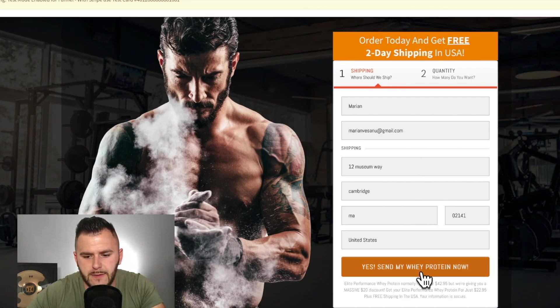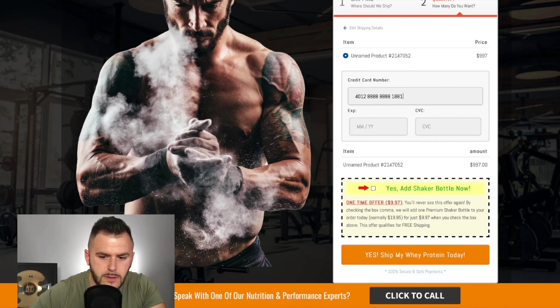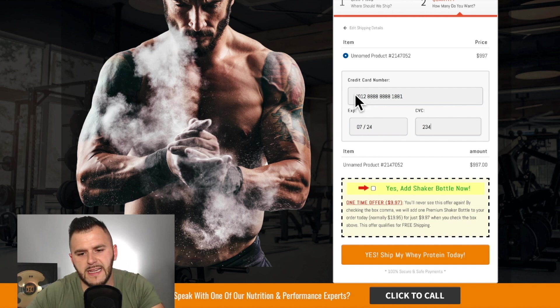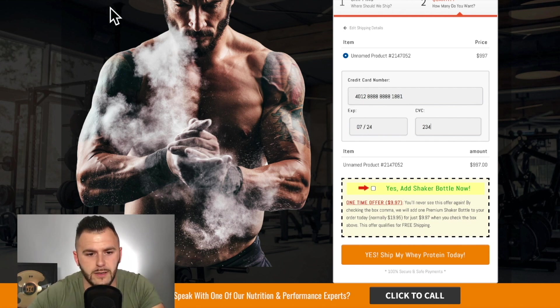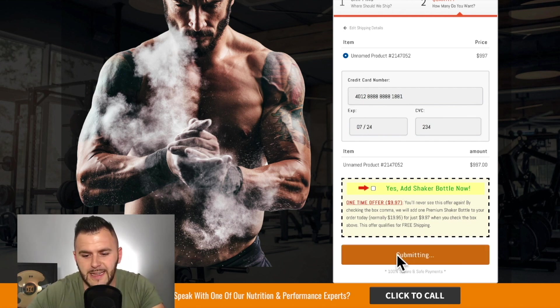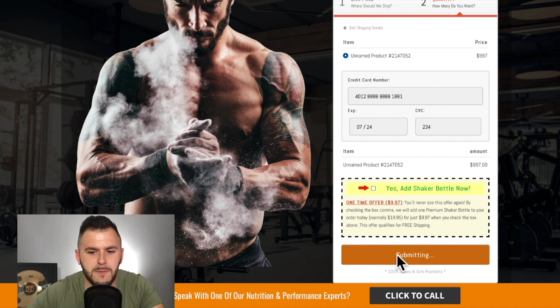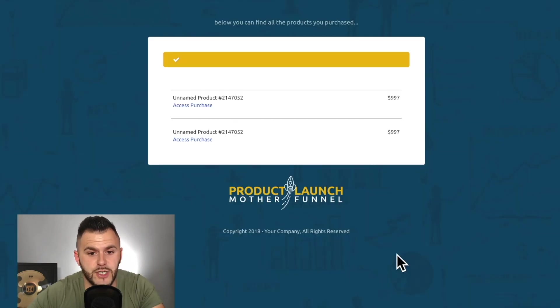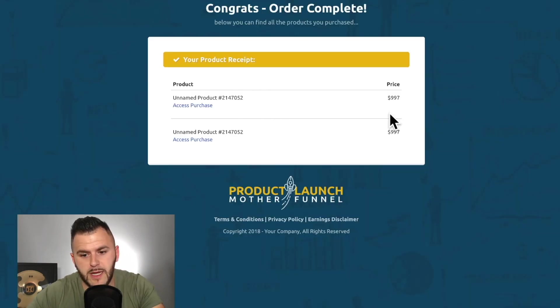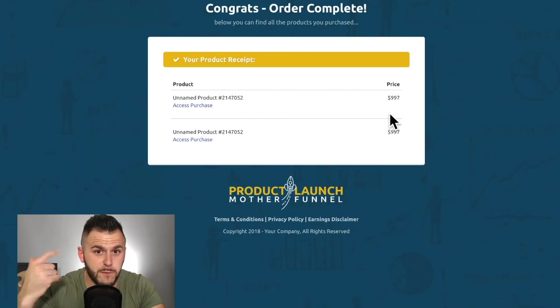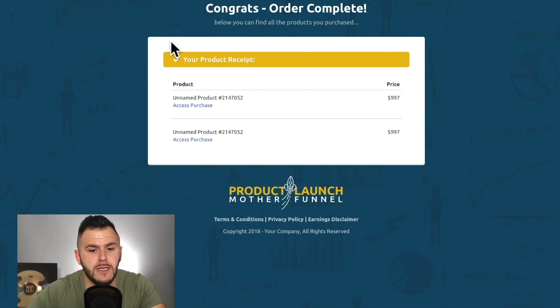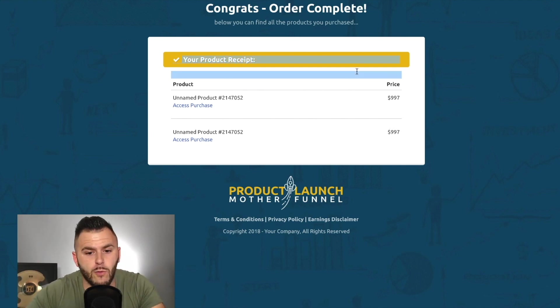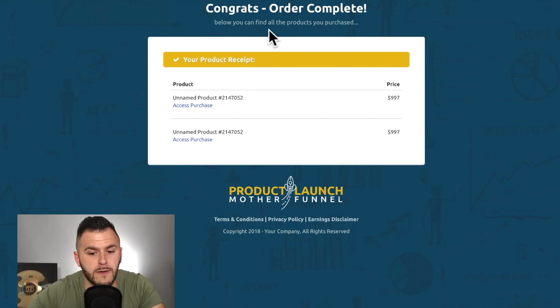So we still have that one. We'll paste. Doesn't matter. Again, this card is not real, so I'm not going to blur it. You can use it. And click submit. And it's going to show us that we purchased the product. Because we purchased it before, even though we didn't get a confirmation, now we're getting the product receipt, the order confirmation.